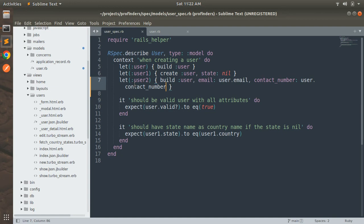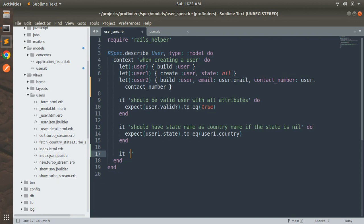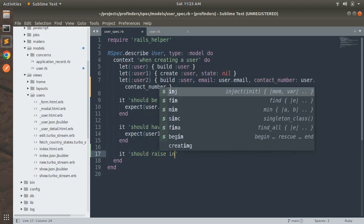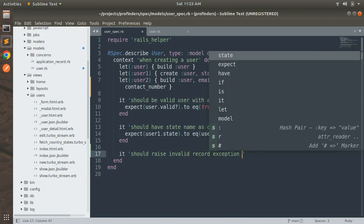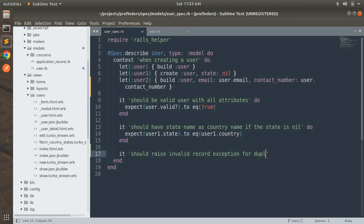Now it's time to define a new it block. Write a message for the it block — something like: 'it should raise RecordInvalid exception for duplicate email and contact'.